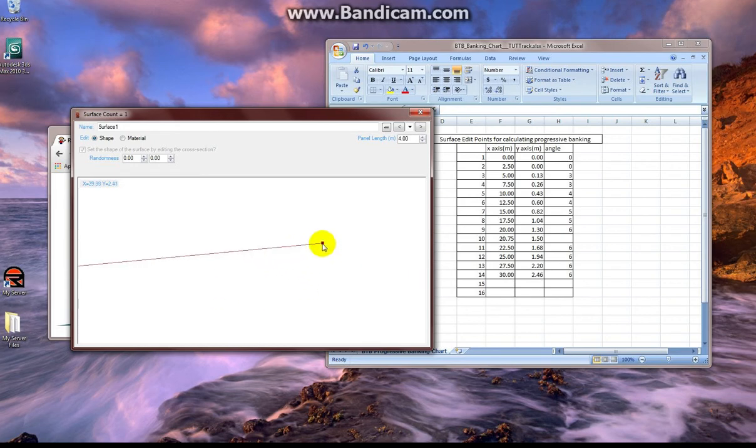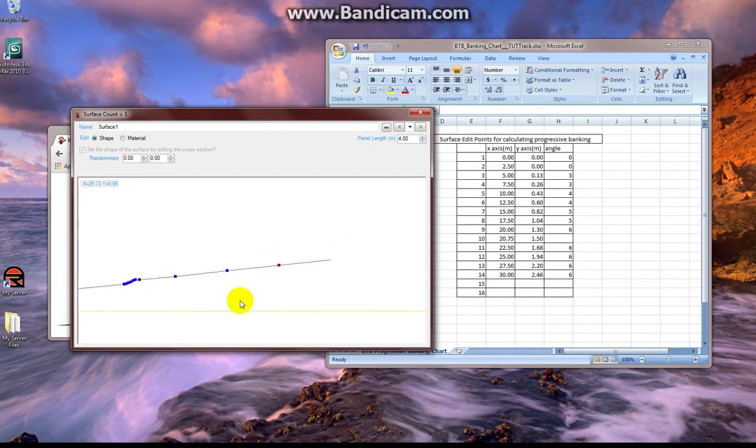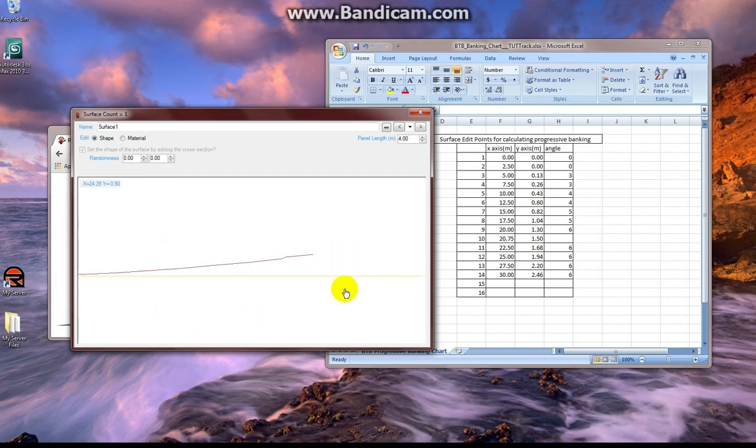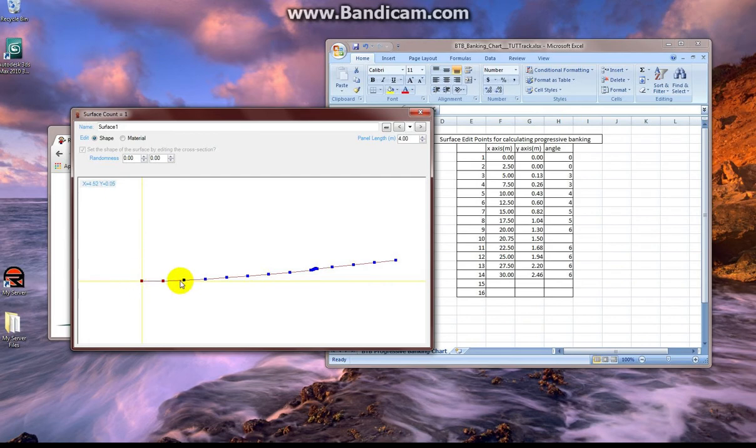Once we're done here, we're going to see what this thing looks like. We're done doing calculations. And if you don't have Excel, obviously you can just use a notebook. You can just write this stuff down. You don't need to make a chart.